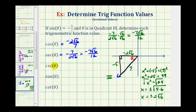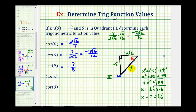The cosecant function value is equal to the reciprocal of the sine function value. So if the sine function value is negative five over seven, then the cosecant function value would be negative seven over five. Using the reference triangle, it would be the ratio of the hypotenuse to the opposite side, or seven divided by negative five, giving us negative seven fifths.